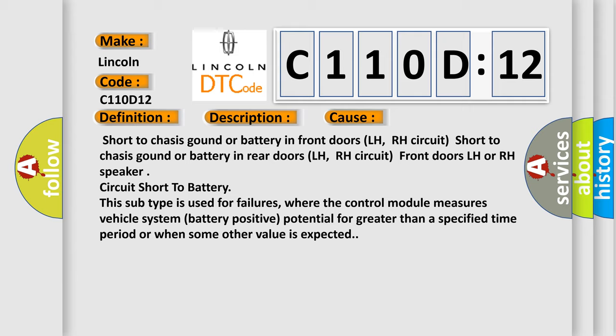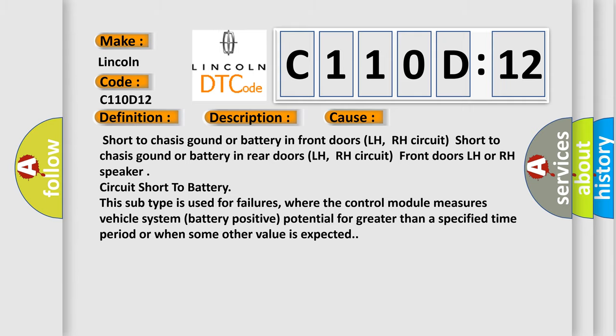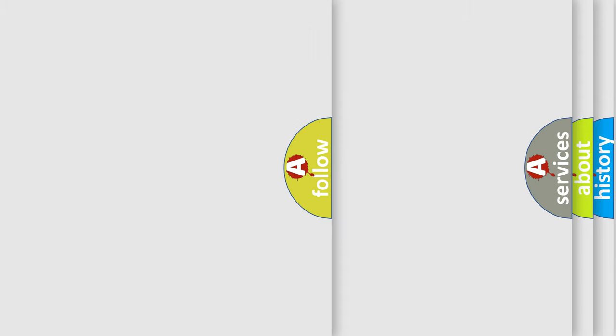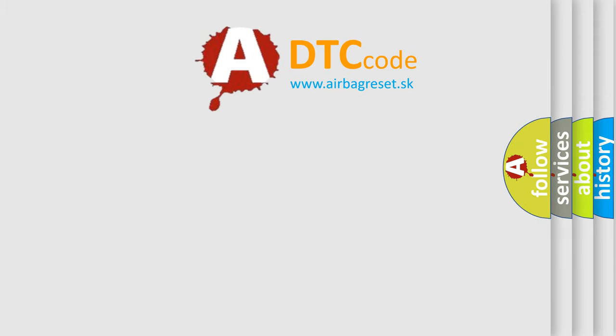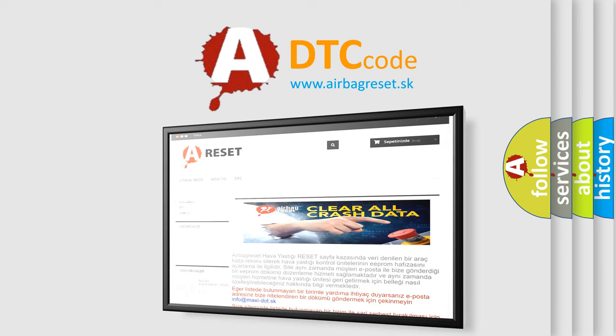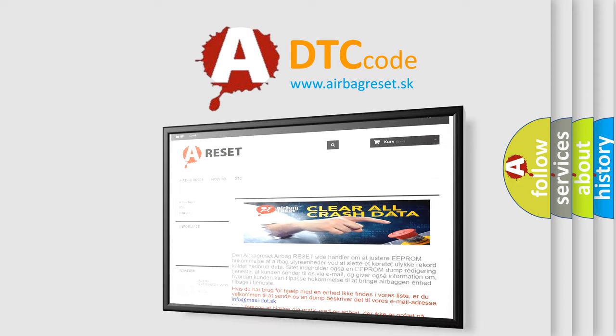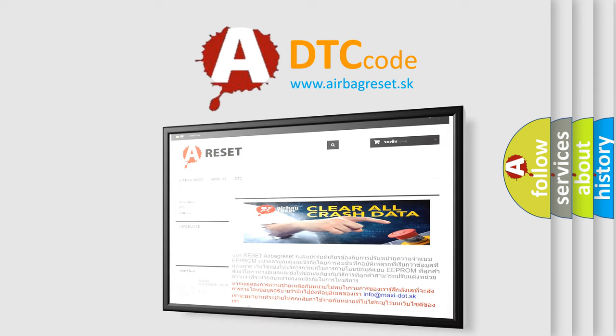The Airbag Reset website aims to provide information in 52 languages. Thank you for your attention and stay tuned for the next video.